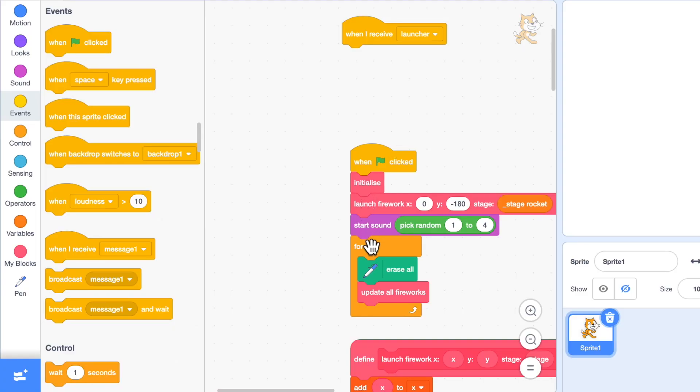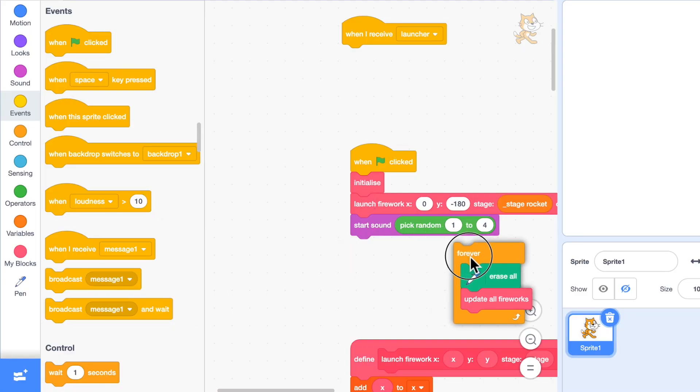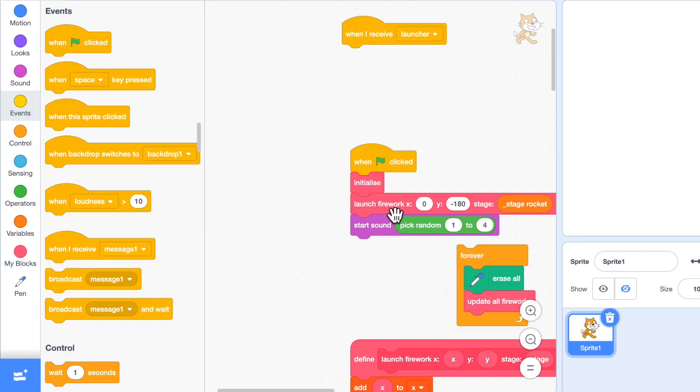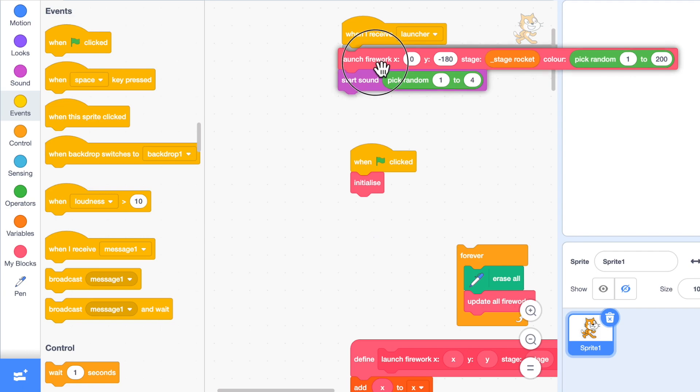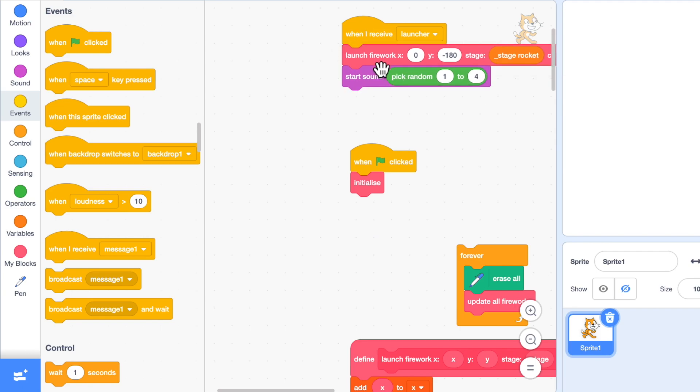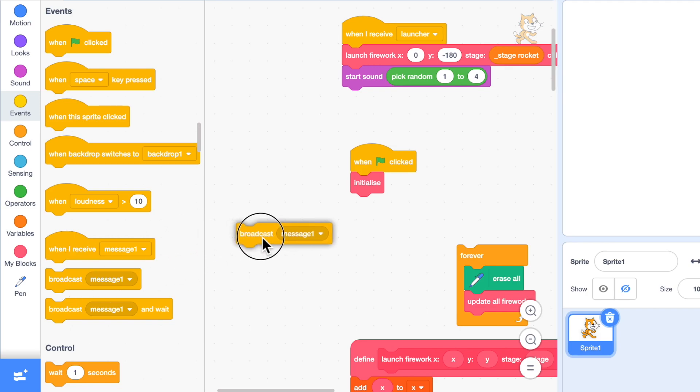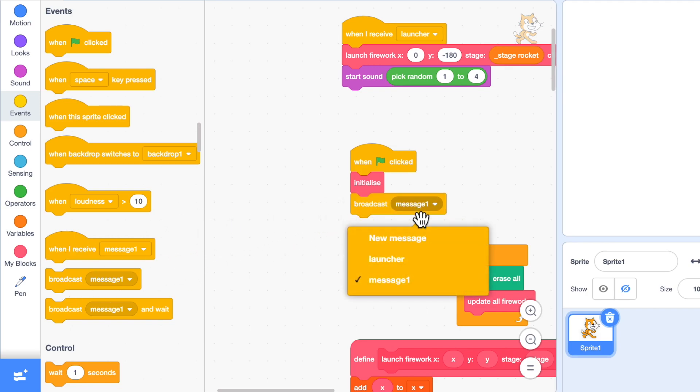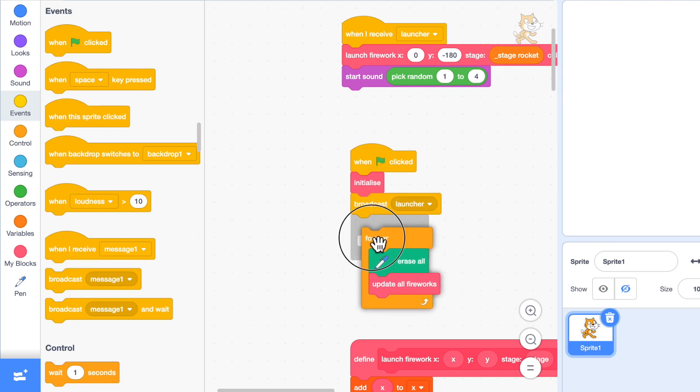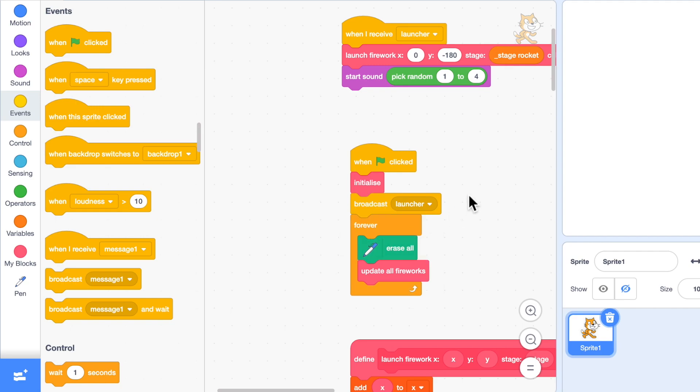I'm going to remove the launching code from here—launch firework and start sound will go into the new receiver, and I will add a broadcast in its place. So broadcast launcher. So right now it's doing the same thing. It's going to launch, start a sound, and then it will do the update fireworks loop.